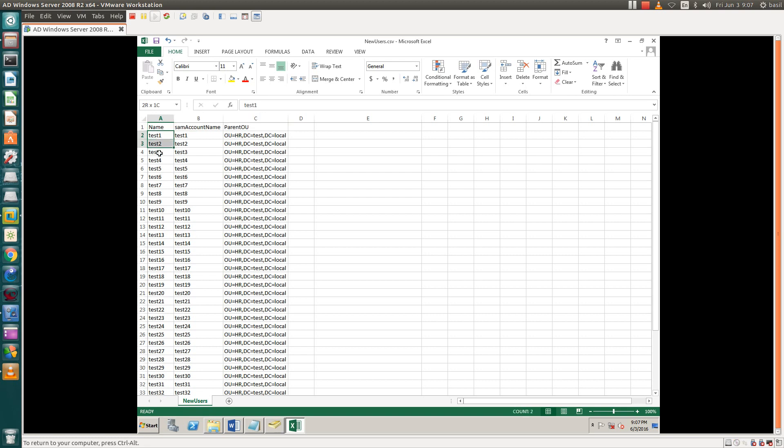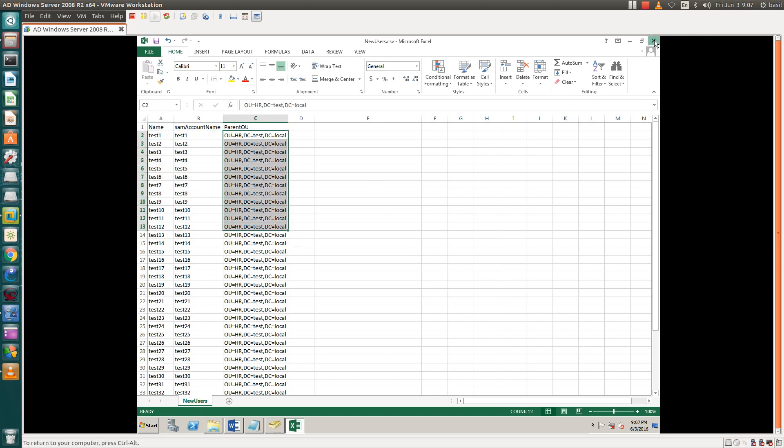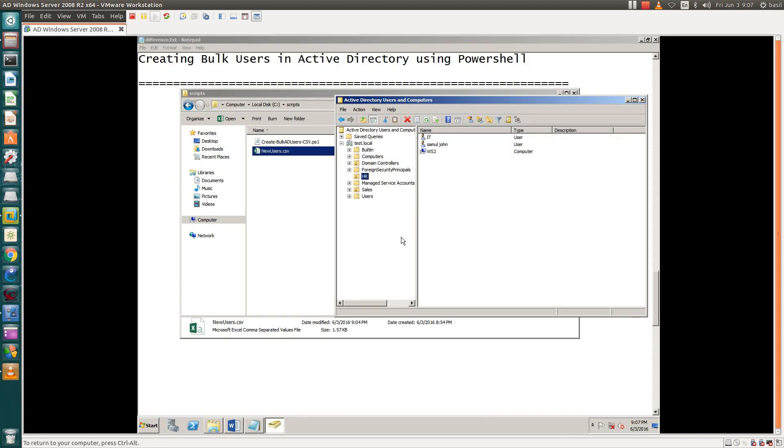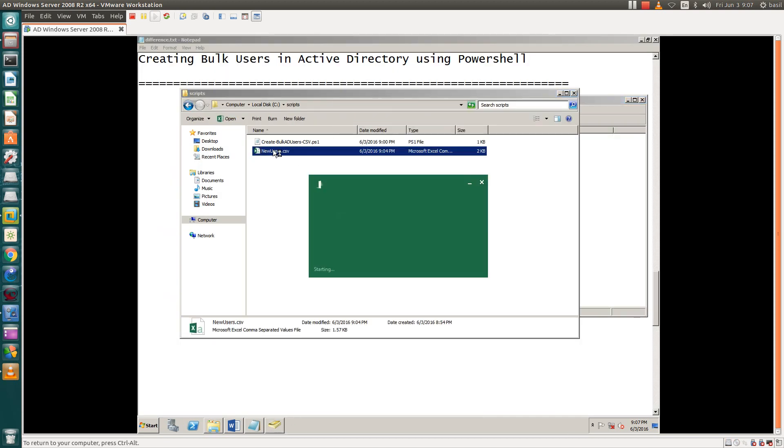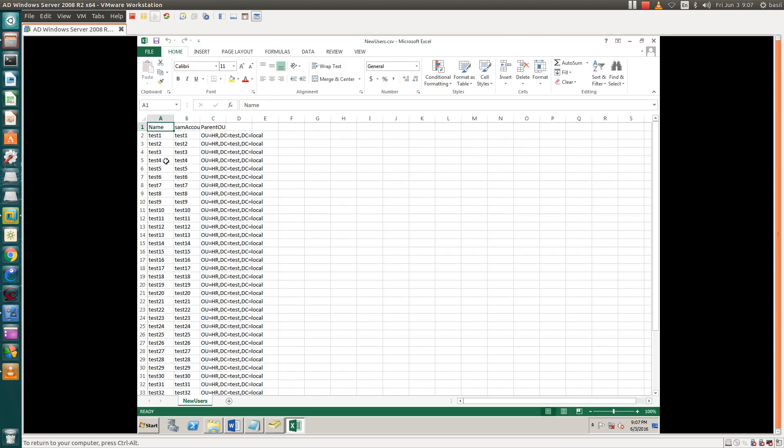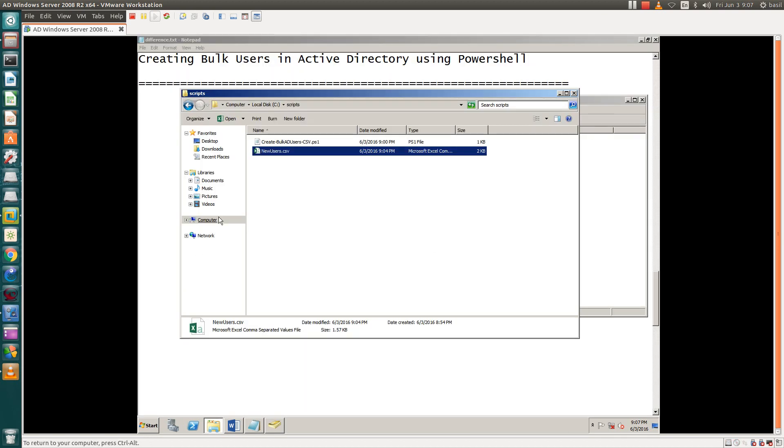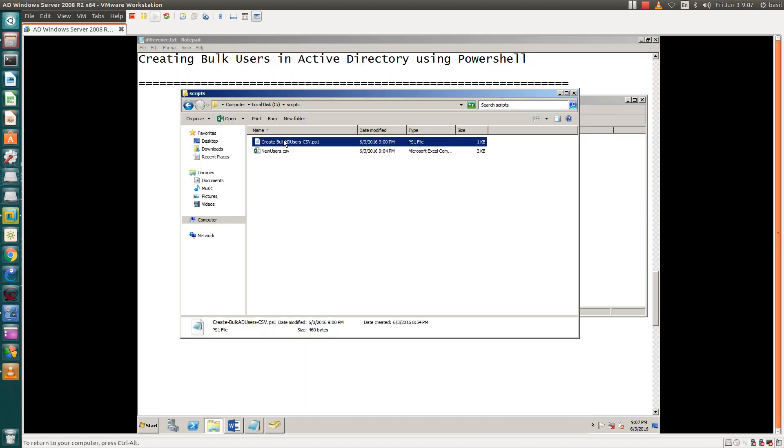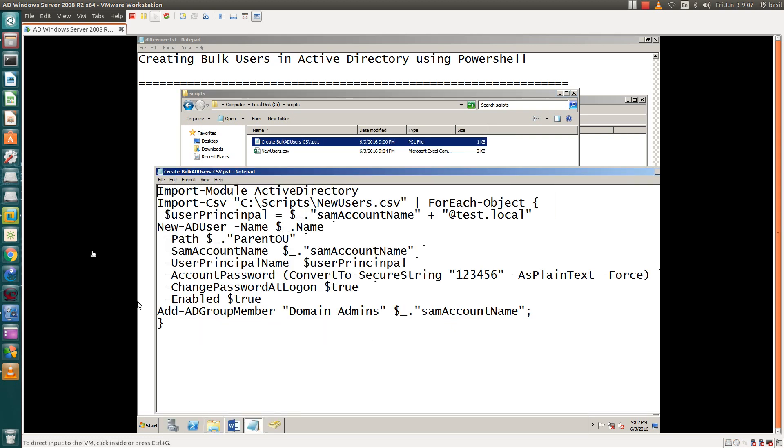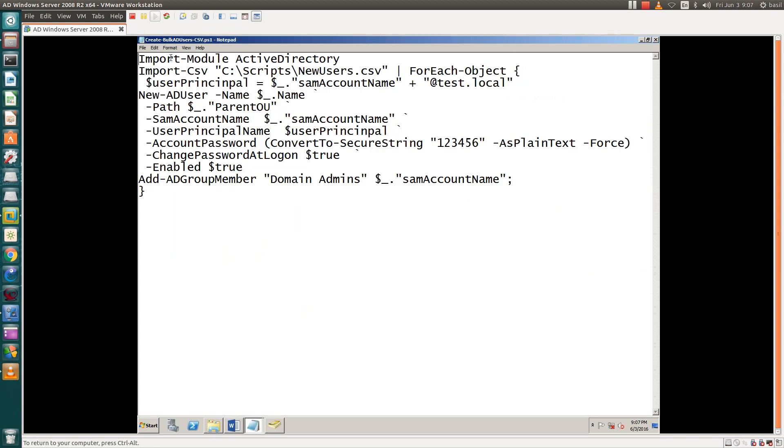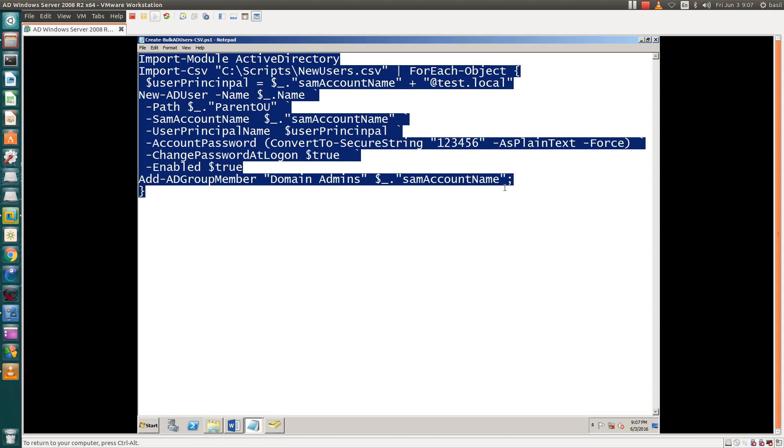We are looking for 300 users in this organization unit, and we should have the script now. I think I have saved this one. It is saved. This is the script. The same is also available in my description. You have to copy this script and make sure to save it as dot PS1, which is the PS1 extension belonging to PowerShell.